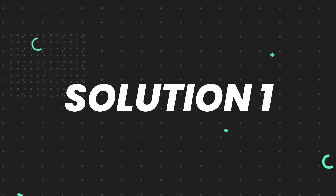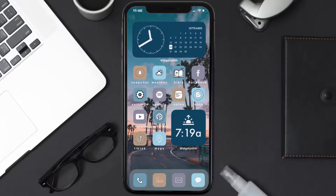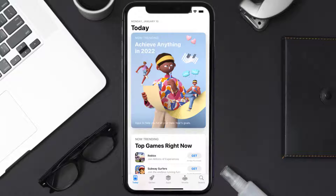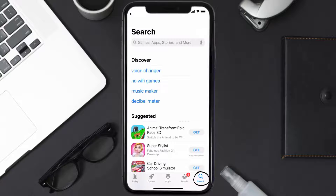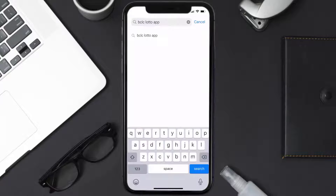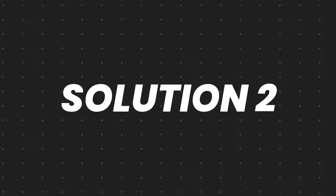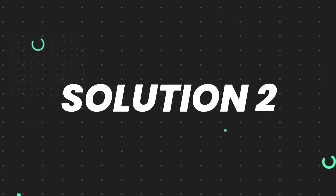First of all, you need to make sure you're running the latest version of the app. Open up the App Store on your device and tap on the search icon in the bottom right corner. Search for the BC LC Lotto app, and if you see an update button right next to the app name, simply tap on it to install the latest version.